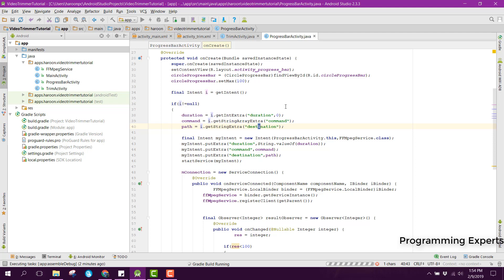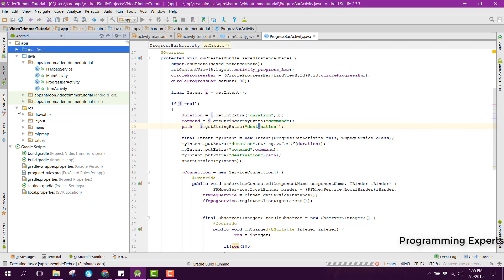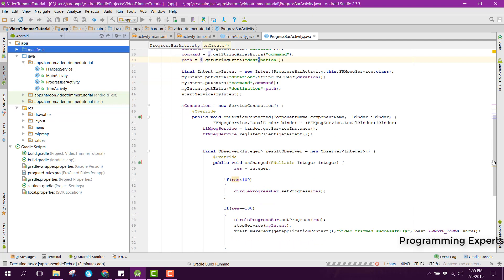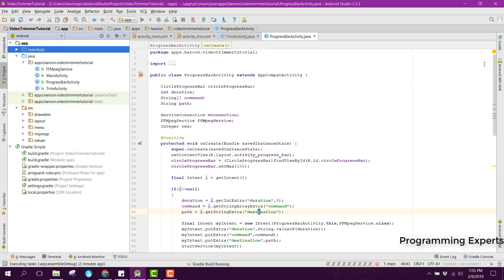I think I have also forgotten something — let me check. Okay, I think that is enough now. Let's see how it works.